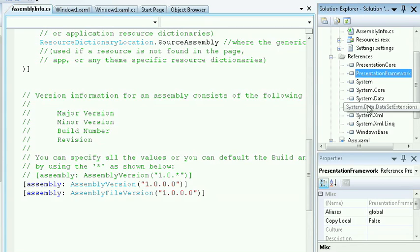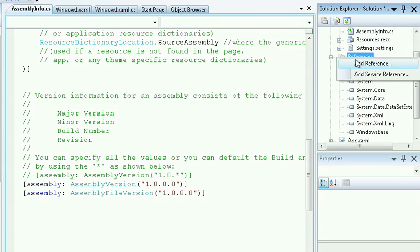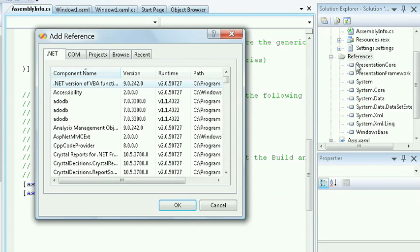I may want to do some data. So instead of me having to add those references by hand, the template will automatically provide them for me. I can add additional references should I choose by right-clicking on the References folder and selecting Add Reference.